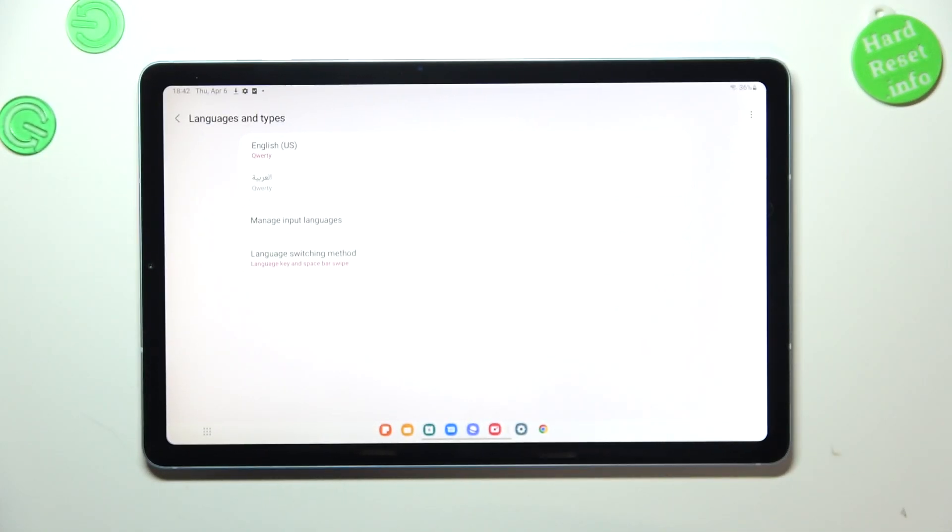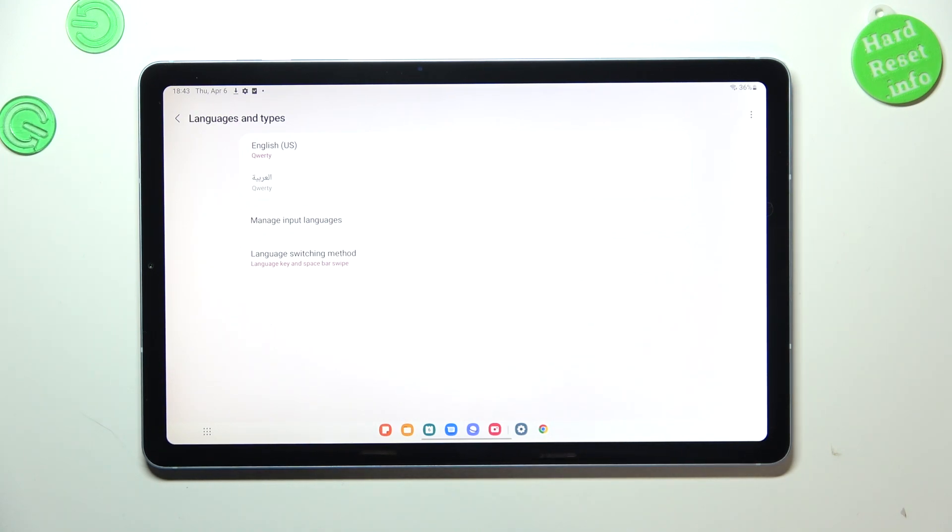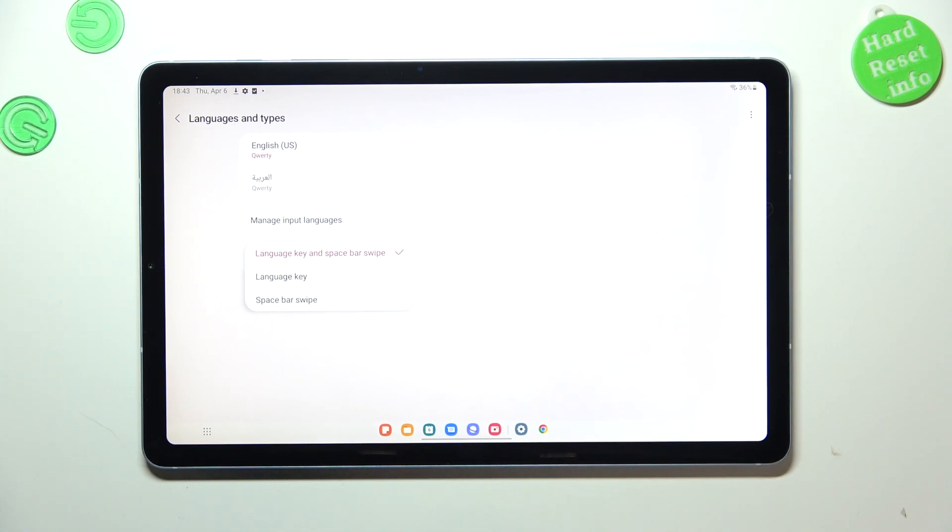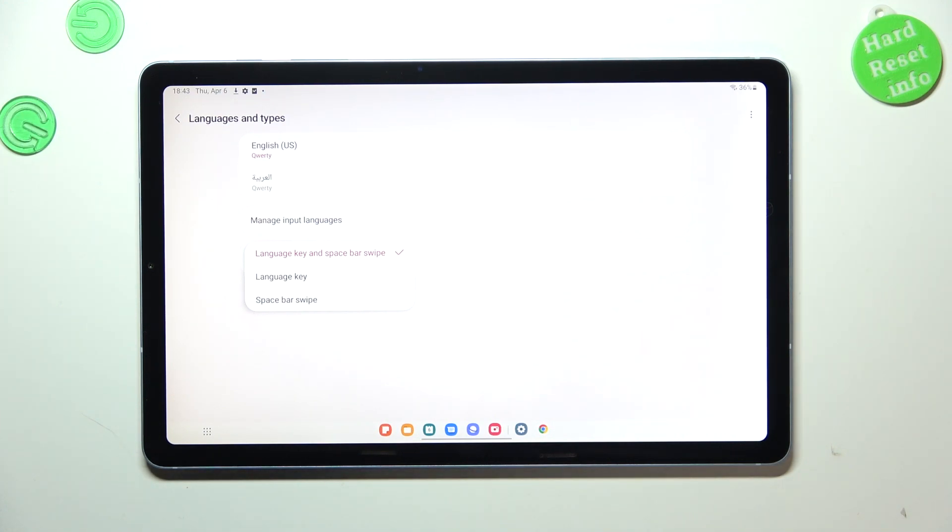And before we will actually enter the keyboard to show you how it looks like, because it will have some differences, here we've got the option, an additional option: language switching method. So here you can decide how you want to change the language. You can use the spacebar swipe, language key, or both of them, and I will leave both options in order to show you how they work.